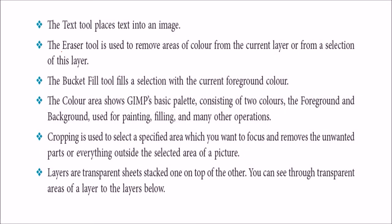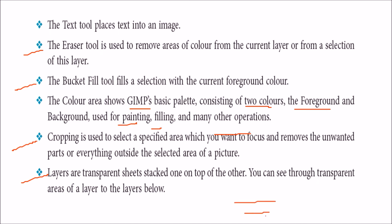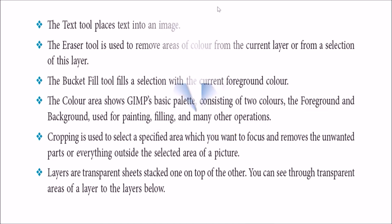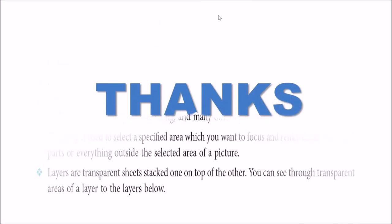Then eraser is also there. You want to remove certain area. Remove certain part. Bucket fill is also there. This is showing the current and foreground color. You can pick one color and just place it at the selection. The color area shows the GIMP basic palette which consists of foreground and background color that will be used for painting, filling and various other operations. You can crop the image. You can take specified area. Their layers are transparent sheets stacked on one over another. So you can see through the transparencies area because transparency can be changed. And you can see the lower area and combine them later.